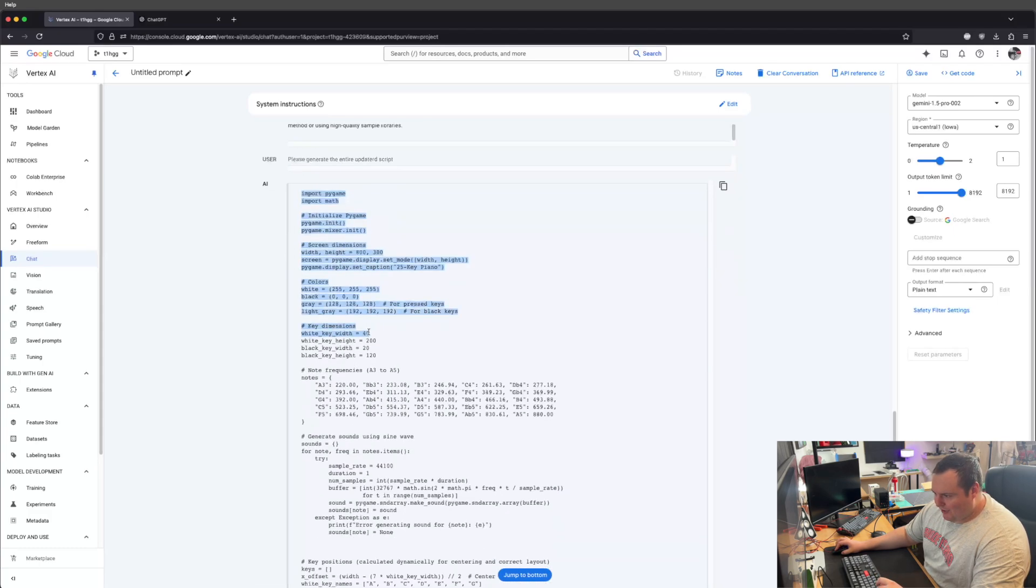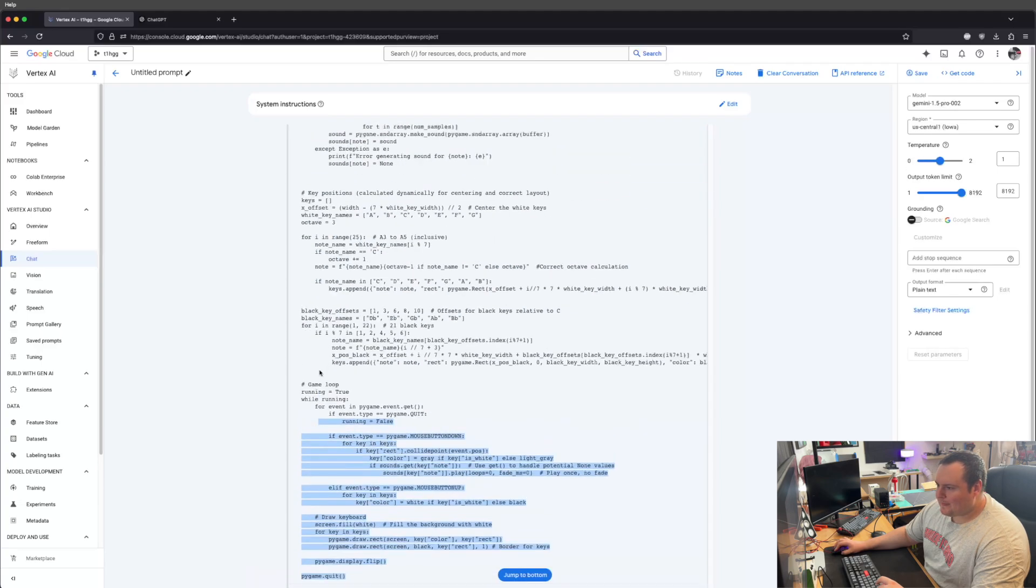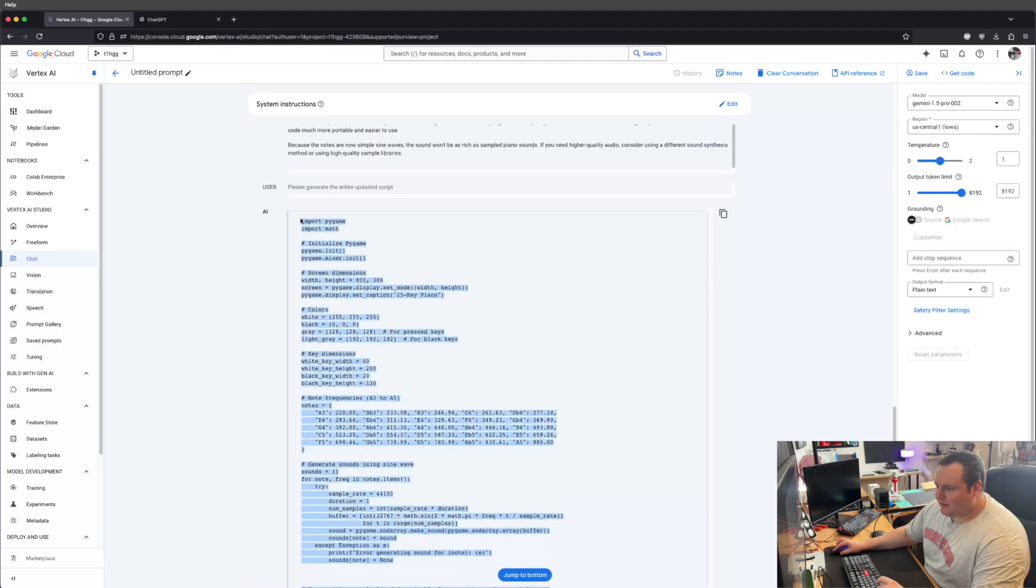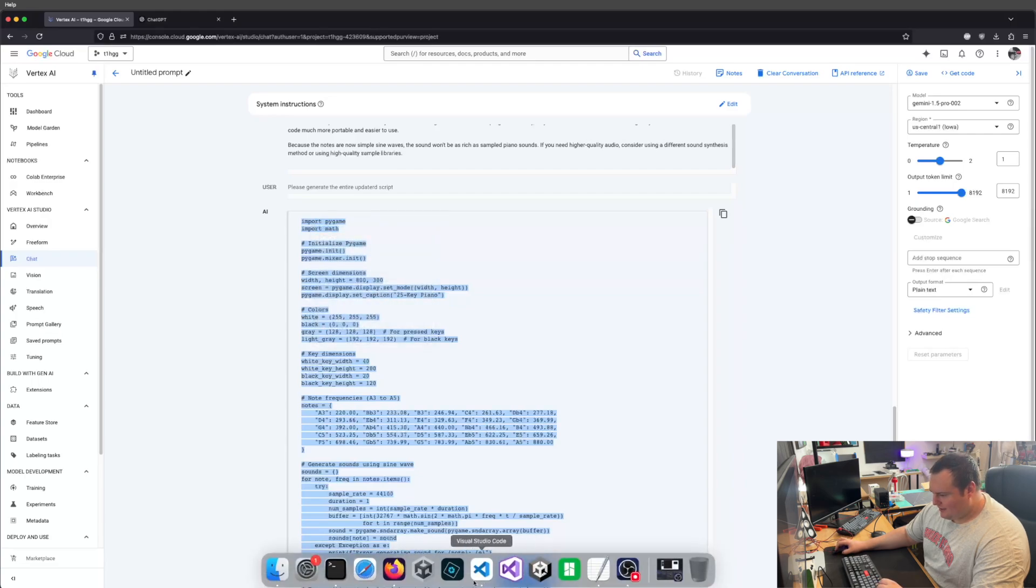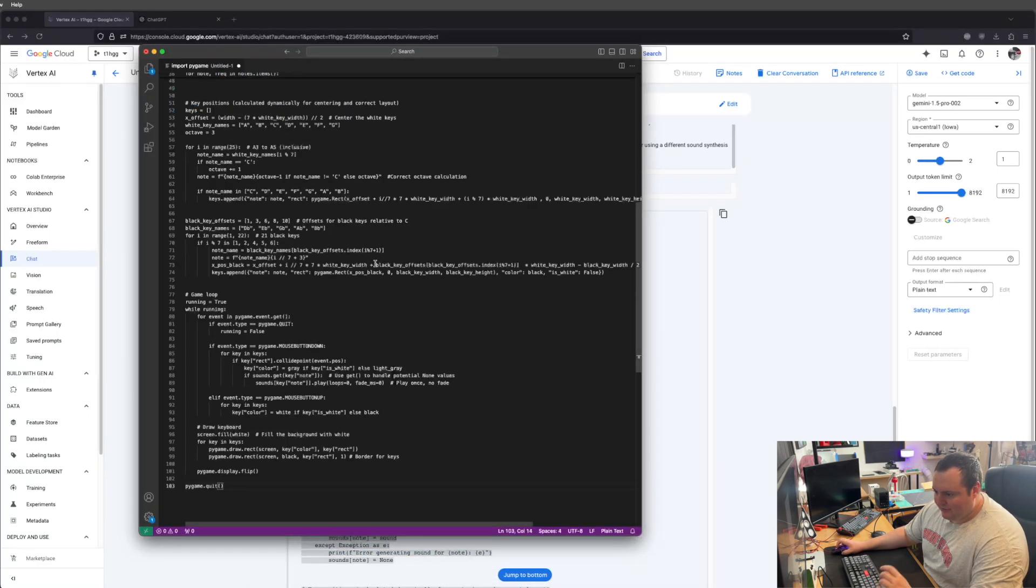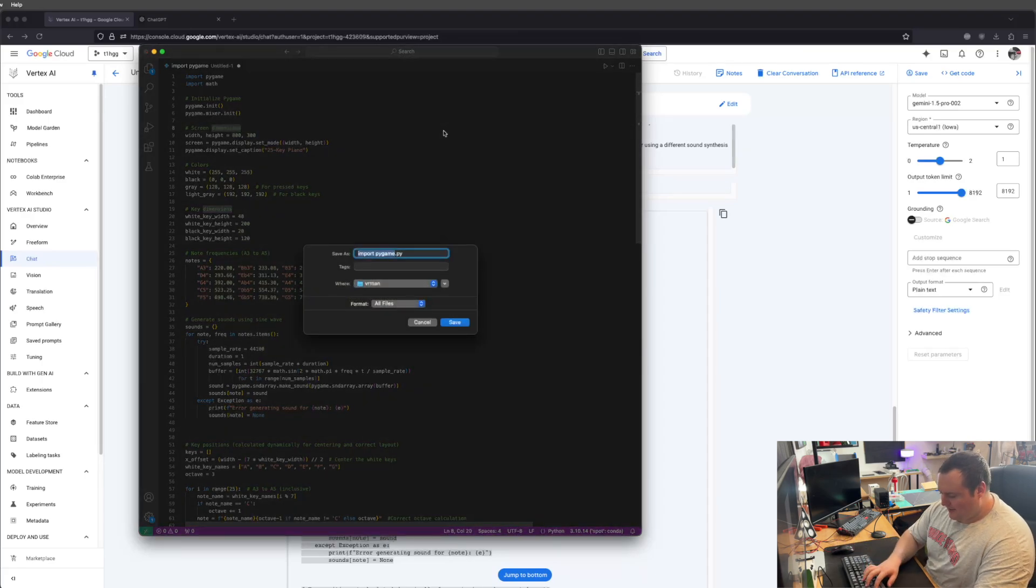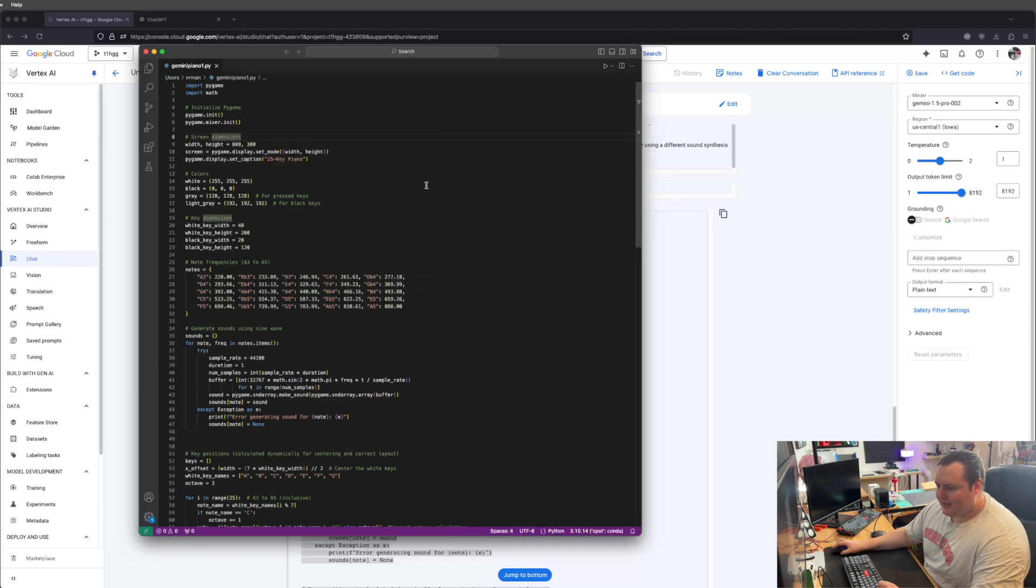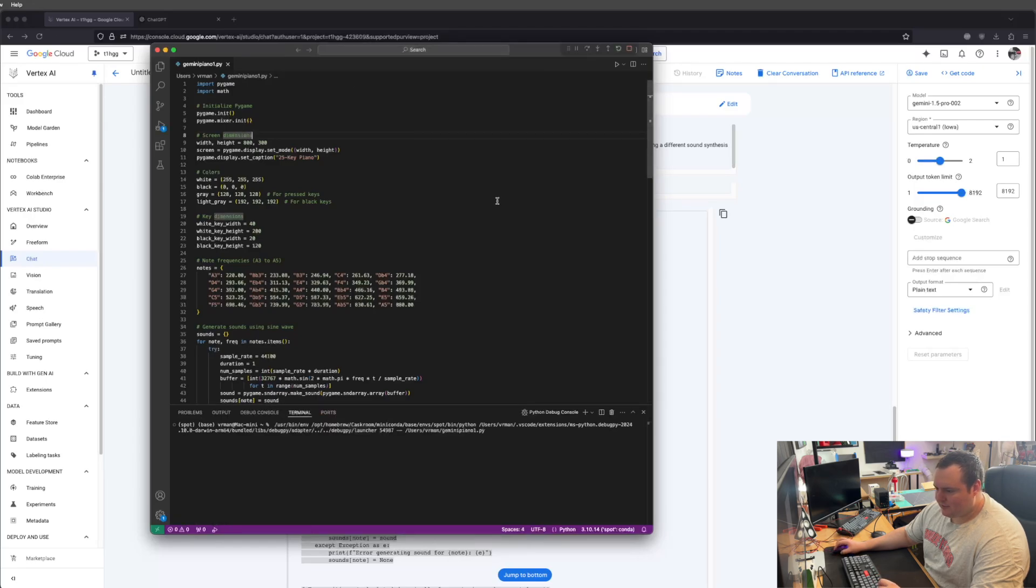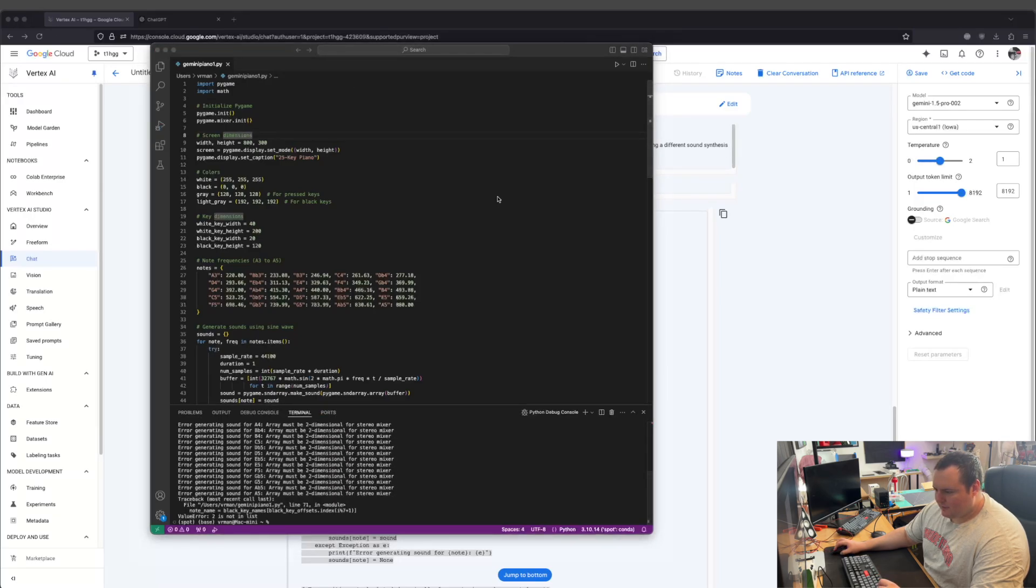I've rambled on a bit. Now we're going to take our fully generated script here. I'm going to simply copy it and bring it into Visual Studio Code. Apparently all I need here is PyGame and Math, which are in this environment. So we'll save it as Gemini Piano. I'll go ahead and run this and we'll see how and if it works.